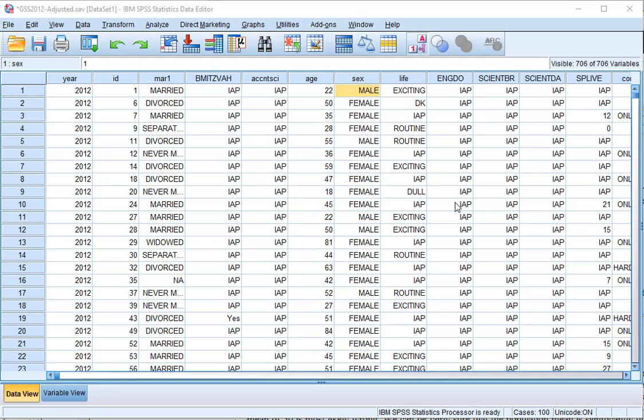Welcome, in this video I'm going to show you how you can determine a 95 or any percentage confidence interval for a mean in SPSS using the Explore option.